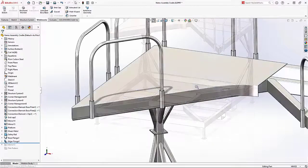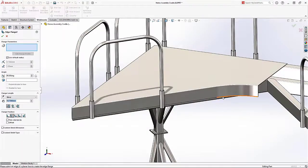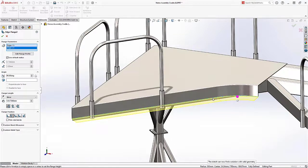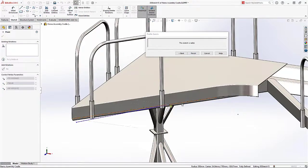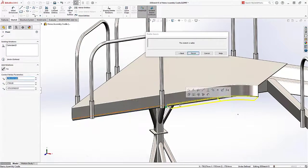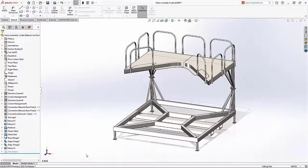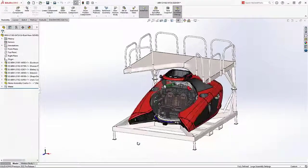SolidWorks introduced the ability to create an edge flange on the circular edge of a non-planar base in SolidWorks 2021. This has been improved to allow you to edit the flange profile directly inside the Property Manager so you can specify the exact flange length you want.